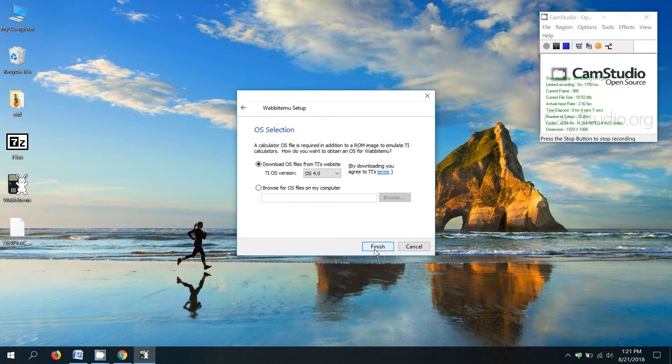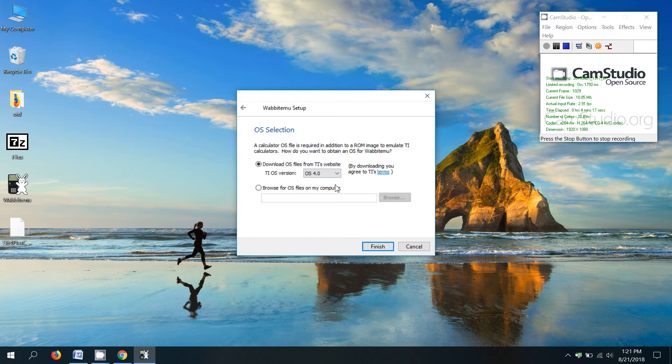So we've told the calculator what kind of calculator we want to use. Now we have to tell it where the instructions are for that calculator. You used to be able to download it from the TI website, but that doesn't seem to work anymore.